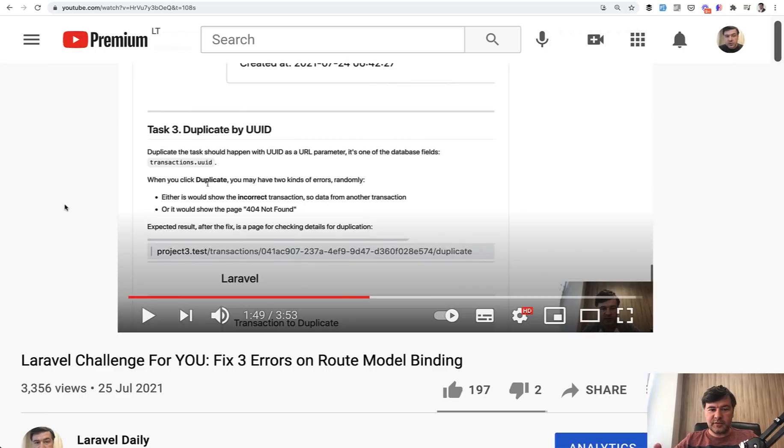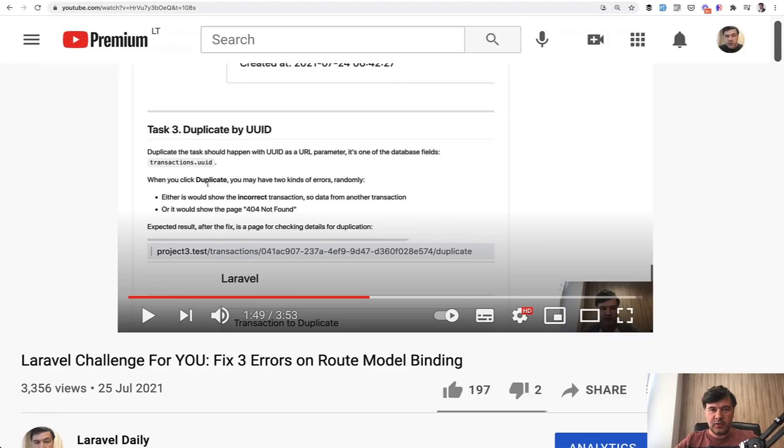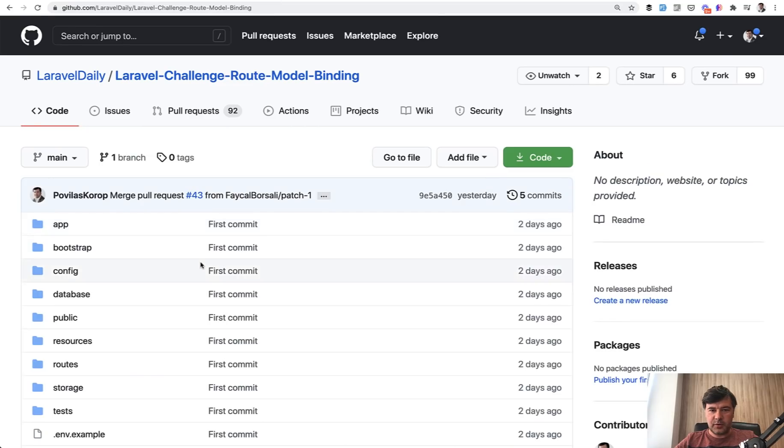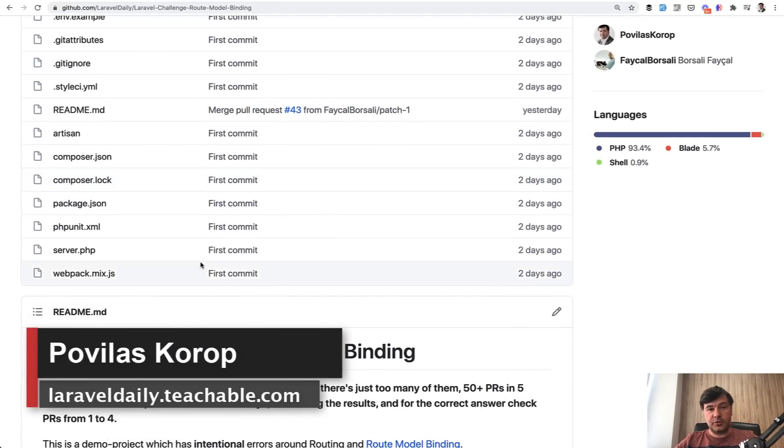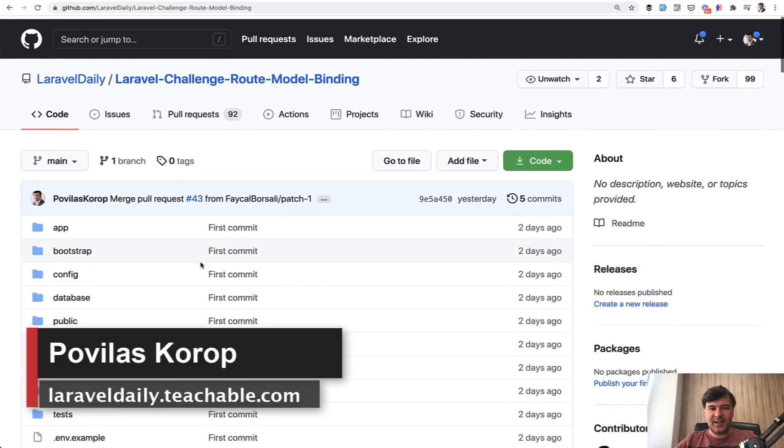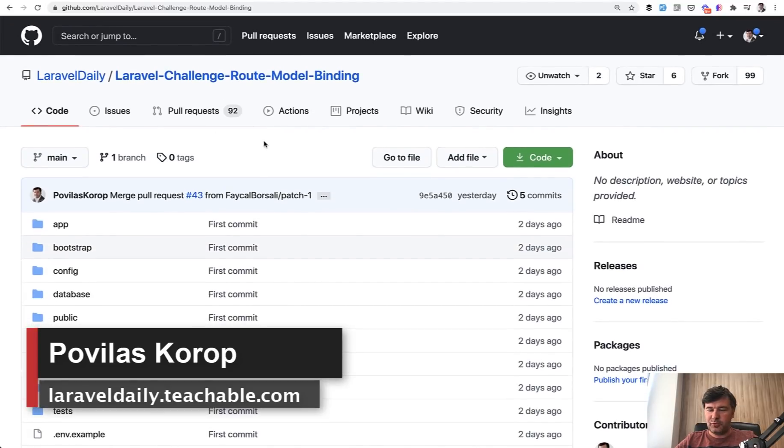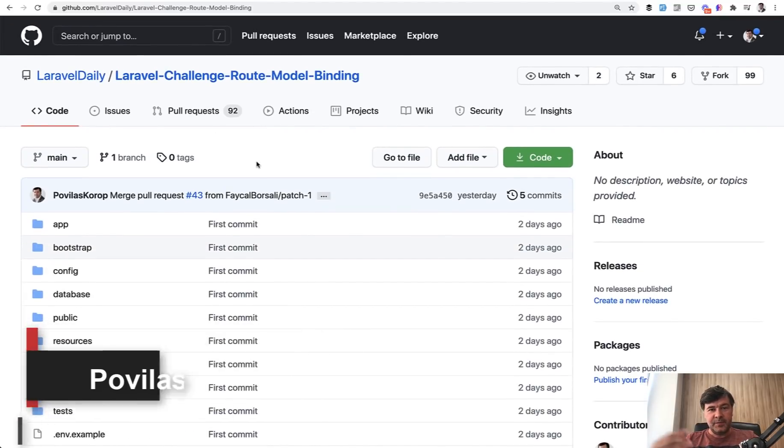Hello guys! So a couple of days ago I released this video, a challenge for you to fix three errors in route model binding with this repository ready for you. And you surprised me with 92 pull requests, it's a huge amount, I didn't expect that.